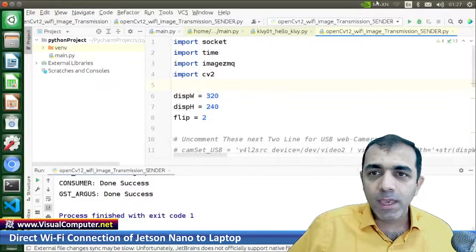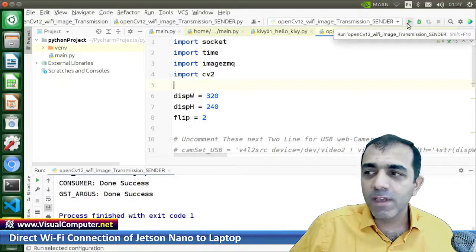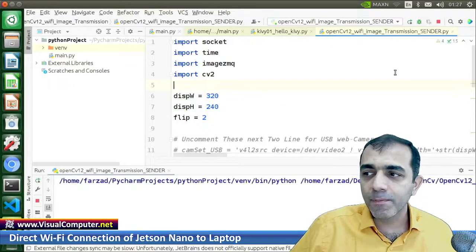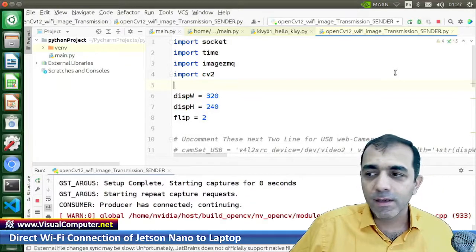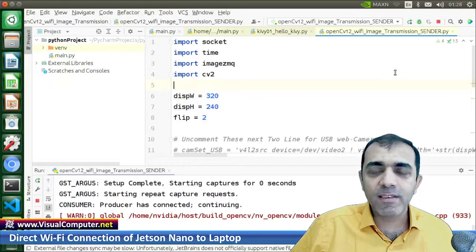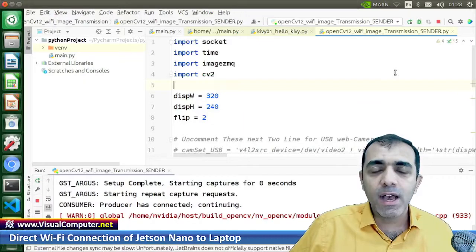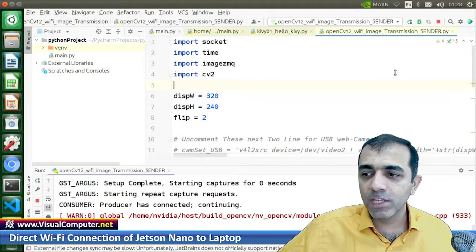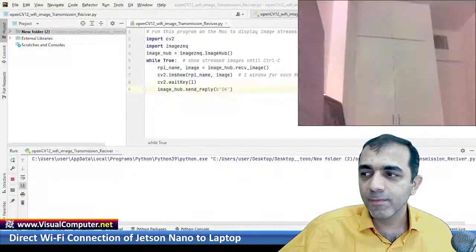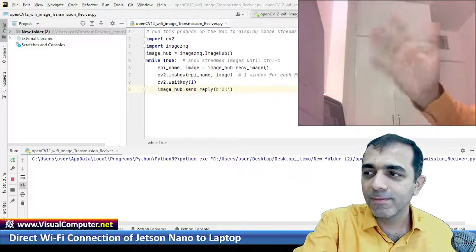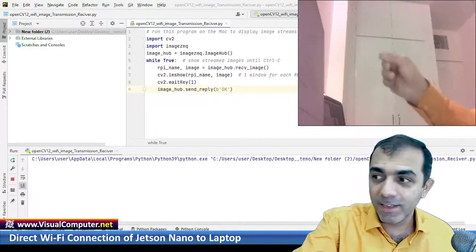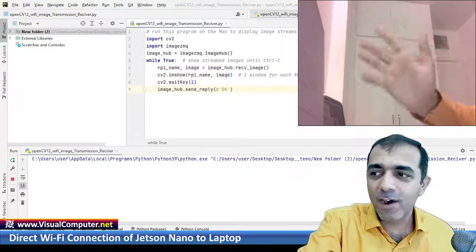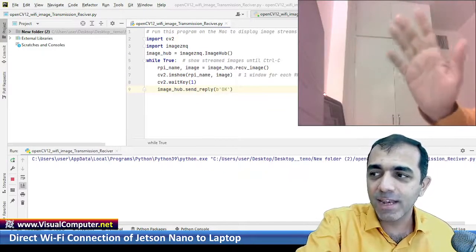Here, we start the program. Okay, it is now transmitting the data over the WiFi. Let's go to the Jetson Nano. Oh sorry, this is my laptop now. I am receiving the data on the laptop.